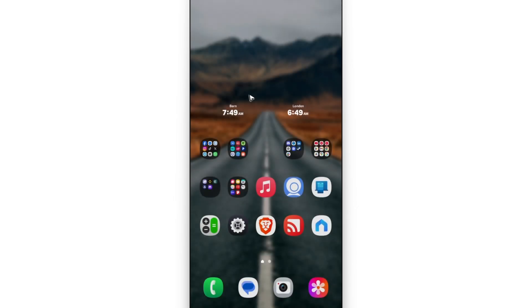As you can see here, I have this time from Bern and London. So, this is basically a dual clock.